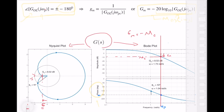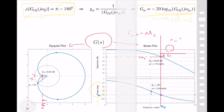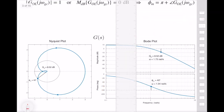One important thing: your gain margin is positive if your gain is below the 0 dB line, which means your Nyquist plot is small enough to be away from the minus one point. If your gain at the phase crossover frequency is above the 0 dB line, your gain margin is negative, and it means that the system is unstable. That is everything we need to know about the gain margin — let's move on to the phase margin.